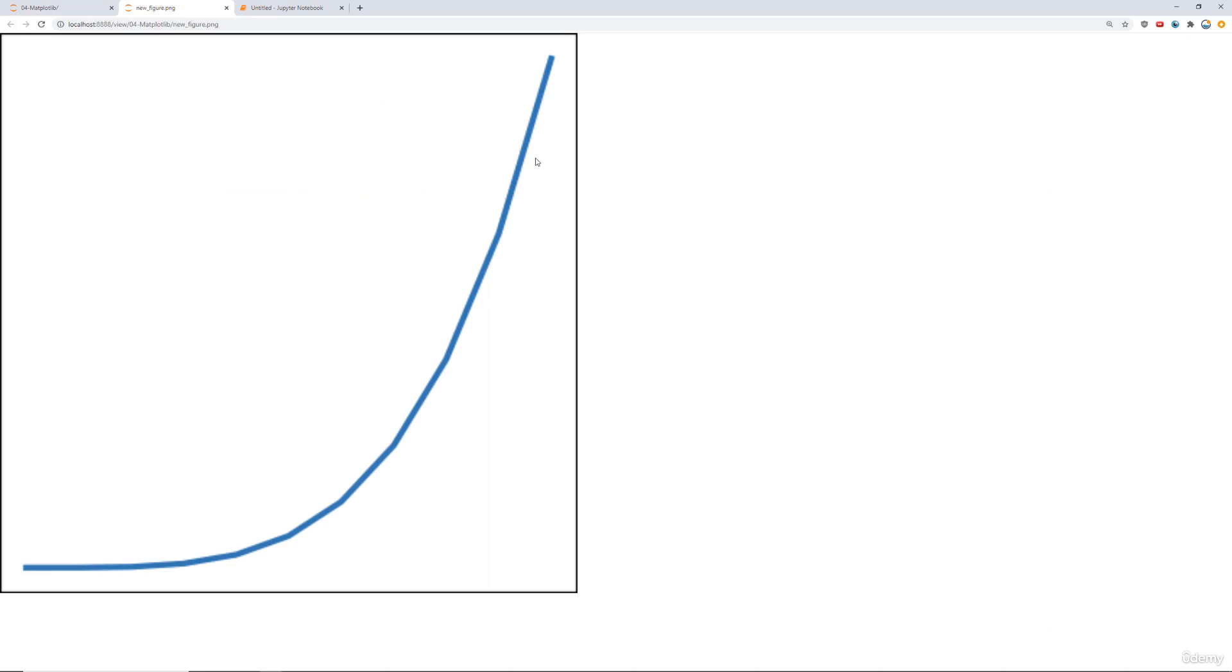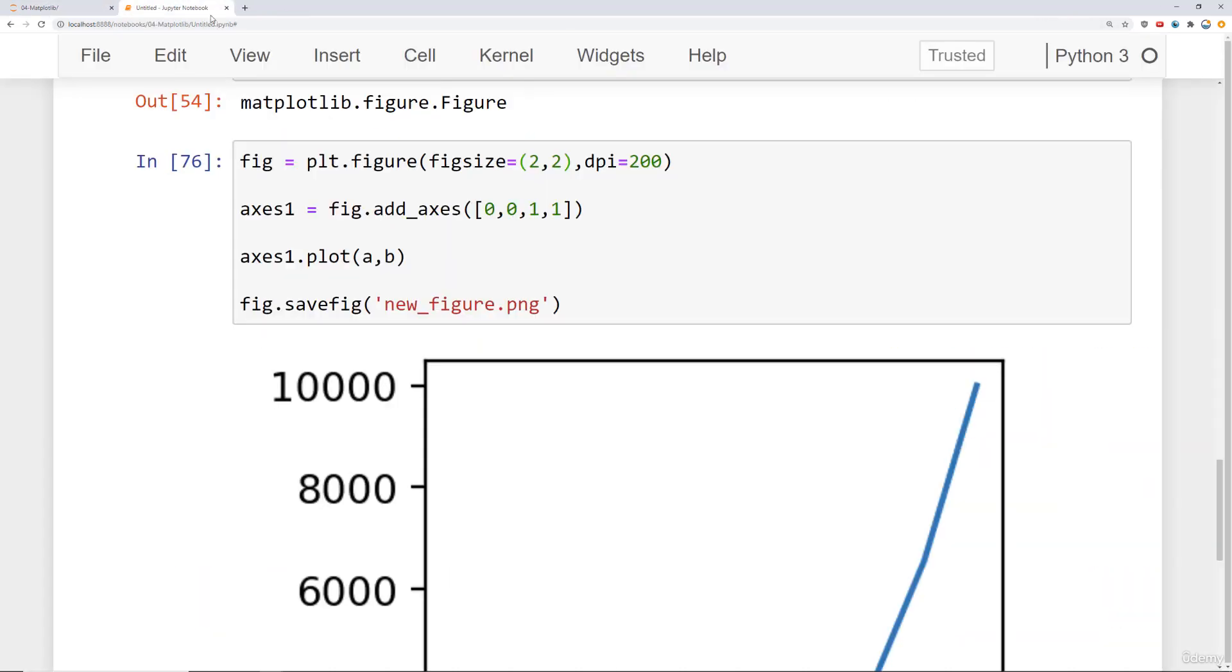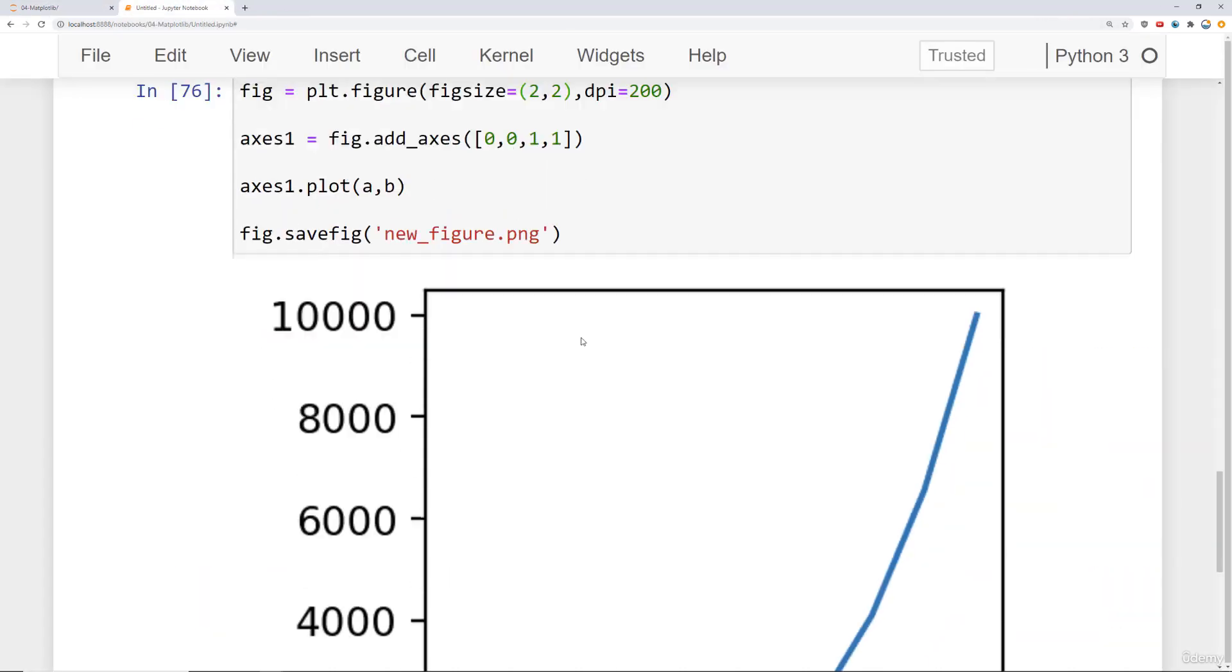So immediately you're probably wondering well what happened to the x and y axes. What's actually happening here is there's technically a bounding box around this set of axes and the figure canvas and so what you need to do is just set a parameter called bounding box inches to tight and then when you save it you should now be able to see the x and y axes. So let's close this out since it's not actually what we want.